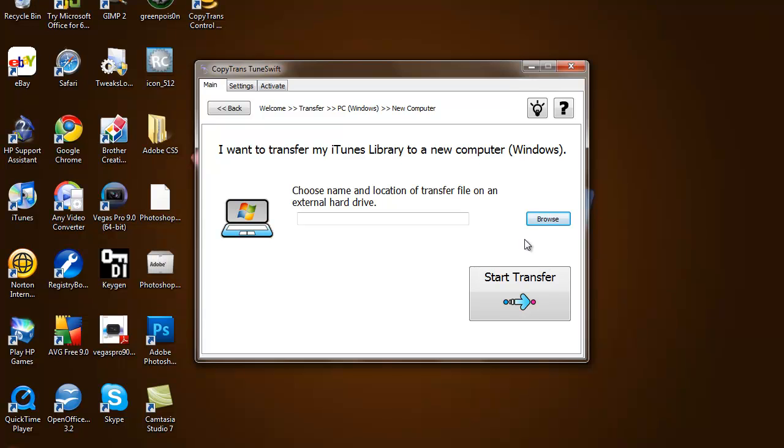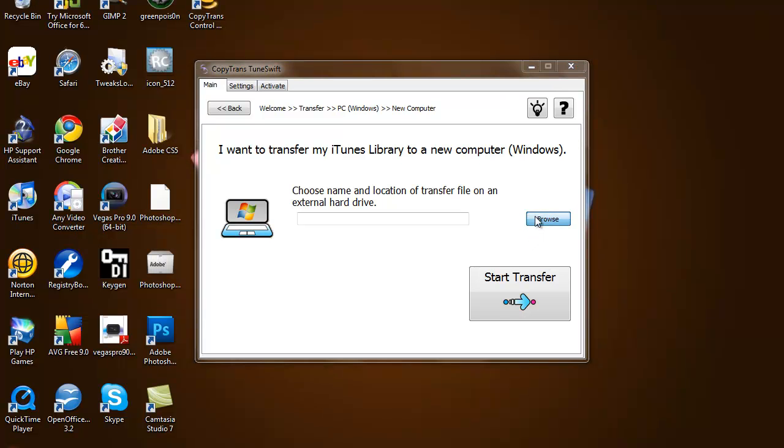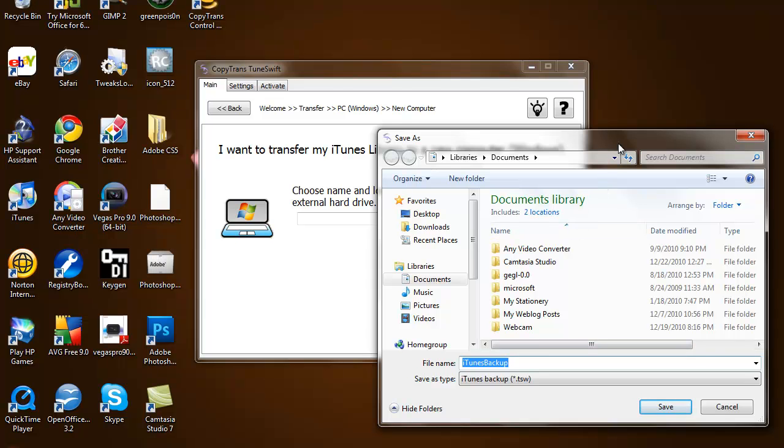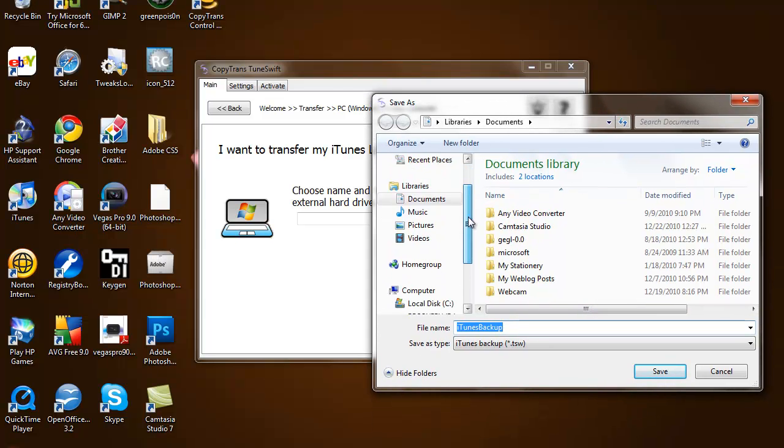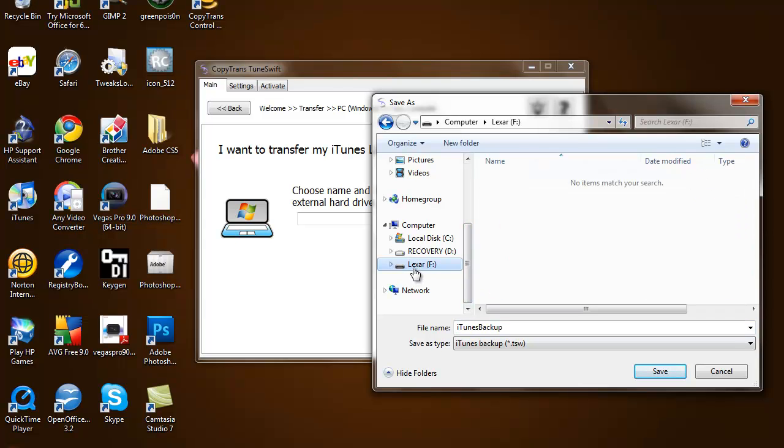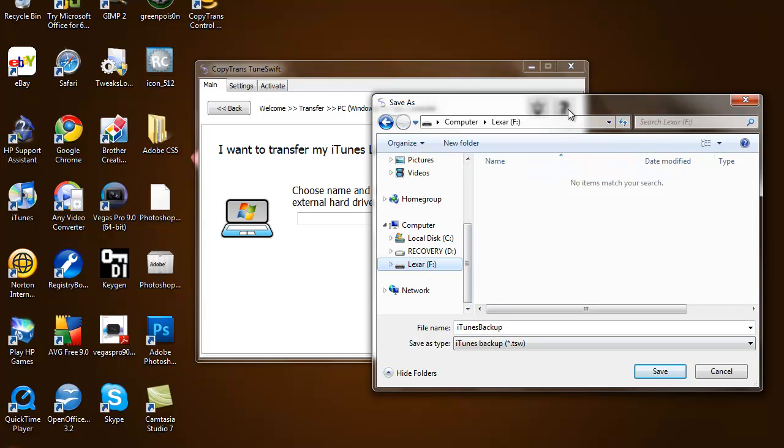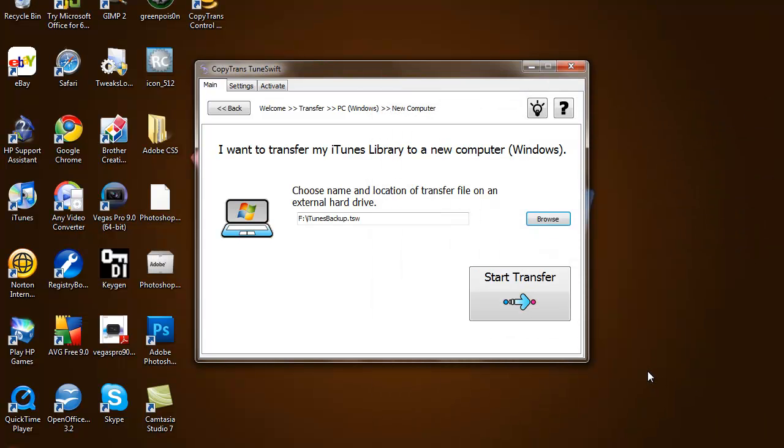Once you get to this page, all you want to do is browse to where your external hard drive or flash drive is at, whatever you're using. This just tells the program where you want to put your iTunes library. I'm just going to select my flash drive and then hit save, and then all you have to do is confirm it by saying start transfer.